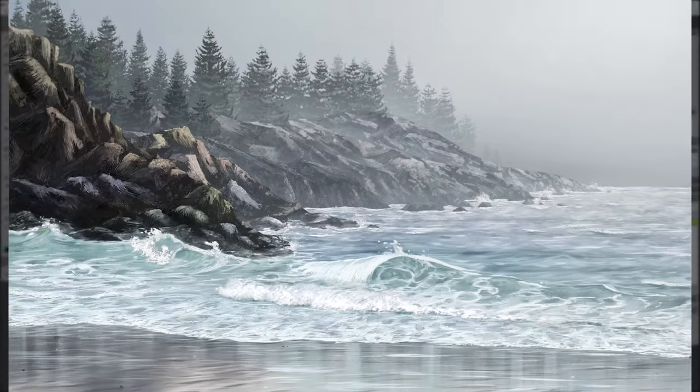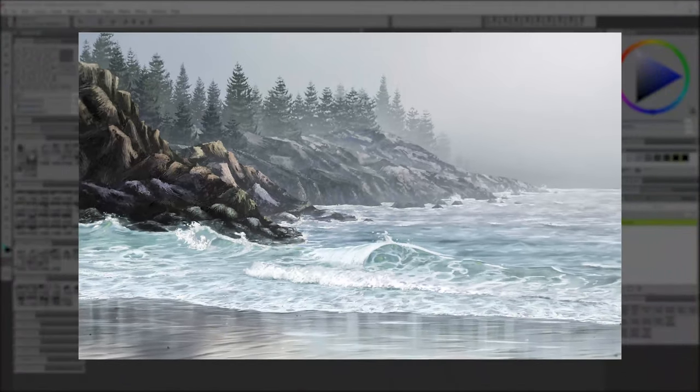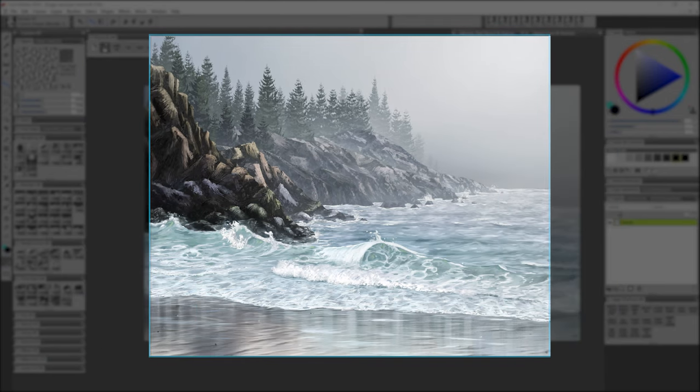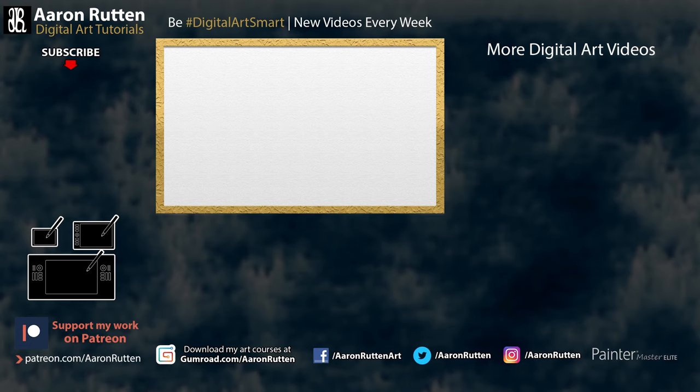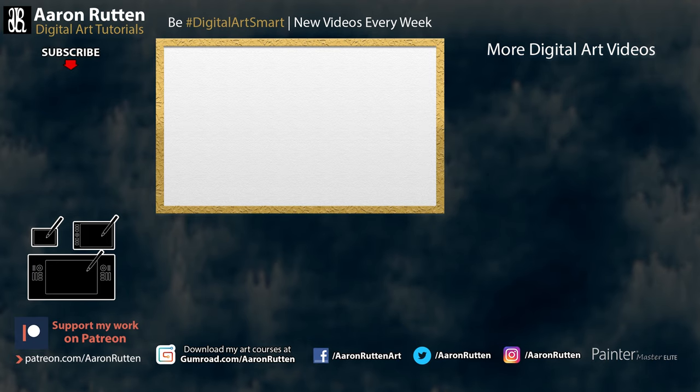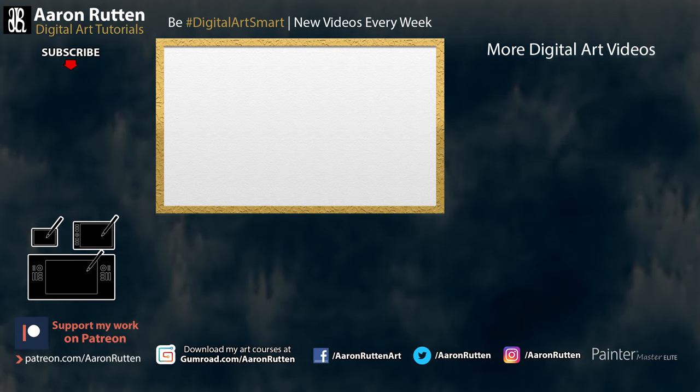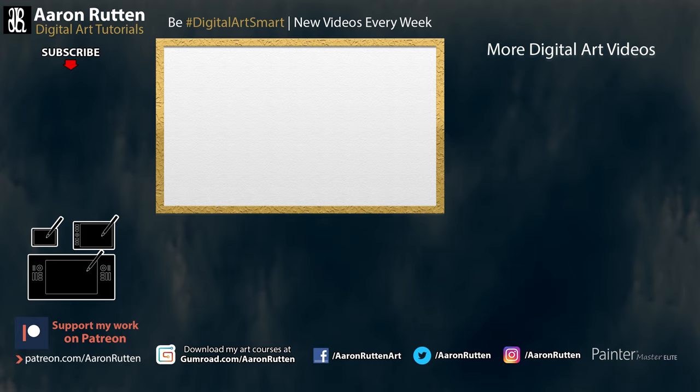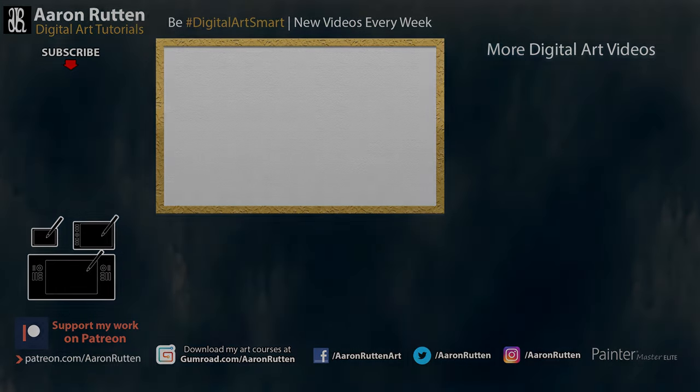So there you go, that's how you can optimize your digital artwork to fit a standard print or frame size. This video was made possible by one of my patrons who supports my channel at patreon.com/AaronRutten. Thanks Bernard for the video idea. If you enjoyed this video, take a quick second to click the like button. And if you're new to my channel, I'd love to have you subscribe. I have a lot more Corel Painter tutorials like this. Thanks for watching, and I'll see you next time.